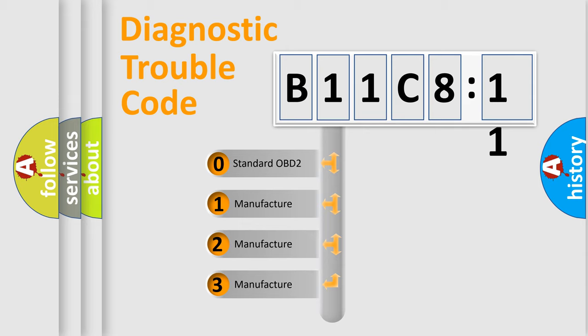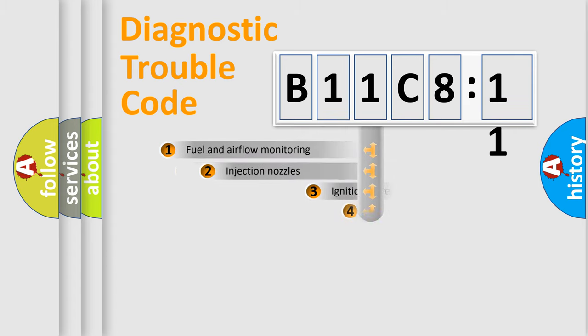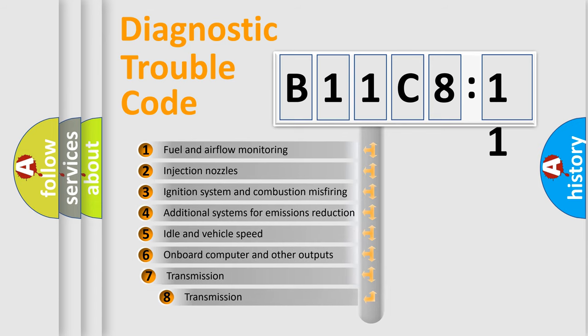If the second character is expressed as zero, it is a standardized error. In the case of numbers 1, 2, or 3, it is a manufacturer-specific error expression.